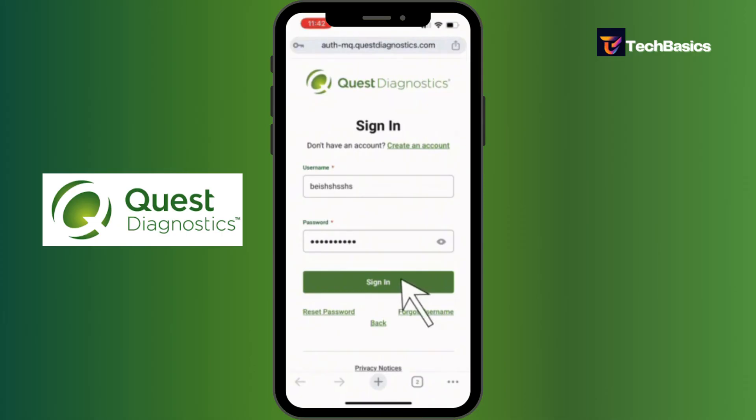That's it! All you gotta do now is tap the sign-in button and you'll be signed into your Quest Diagnostics account. I hope this video was helpful.